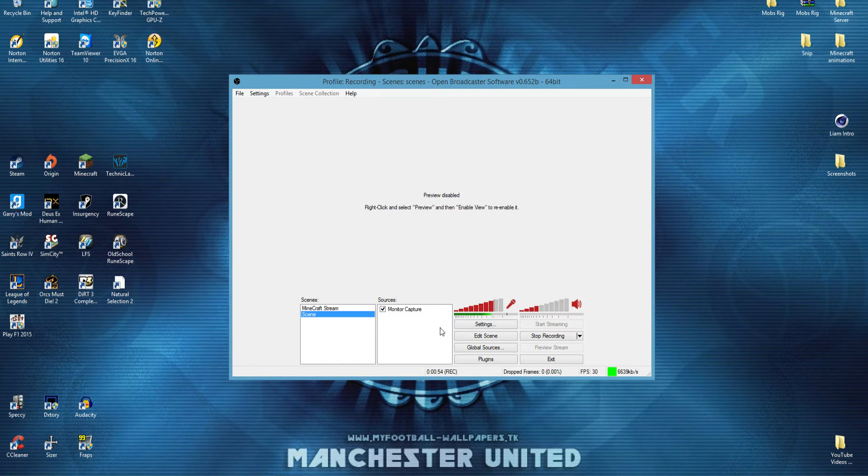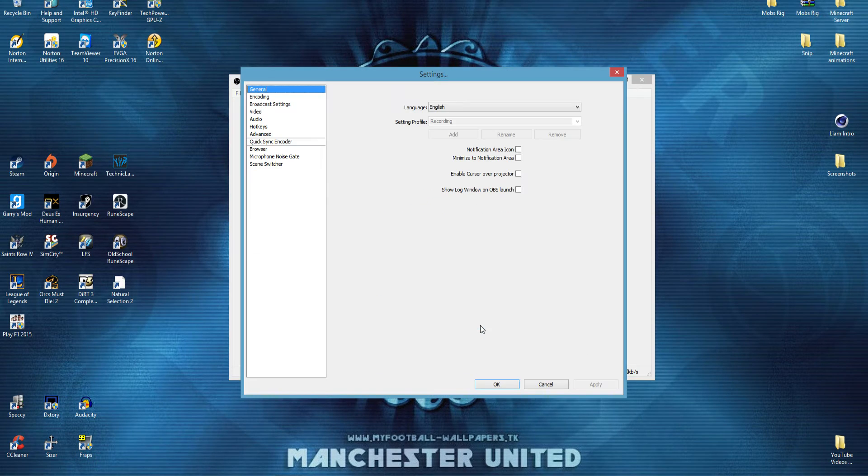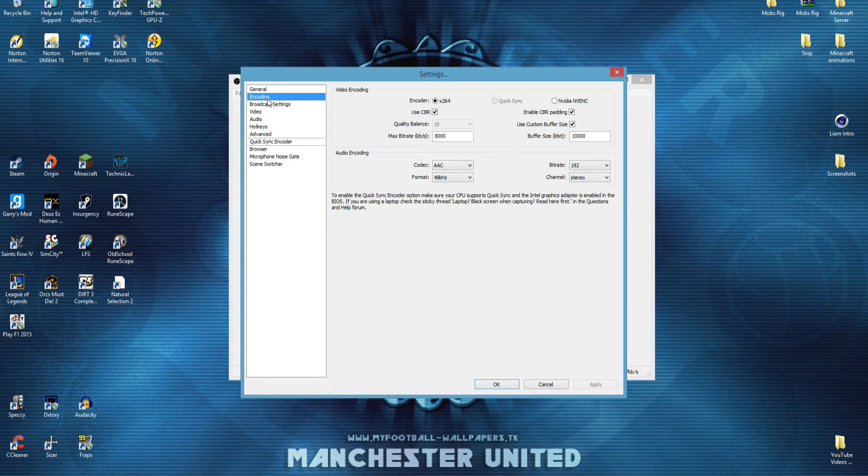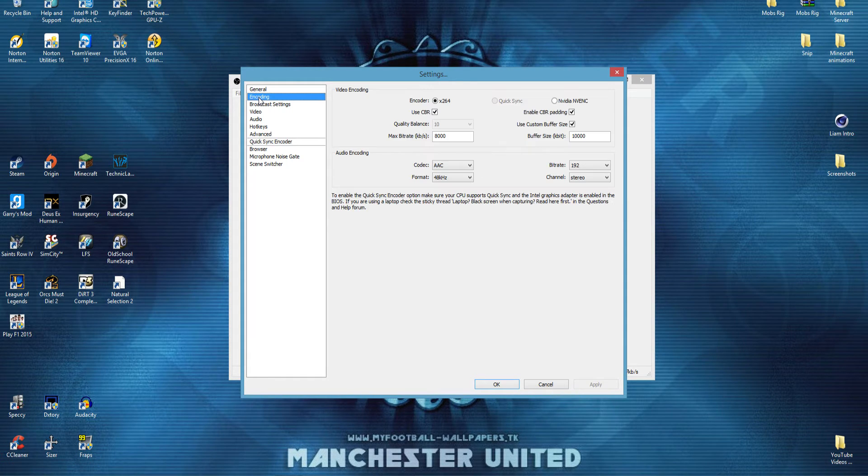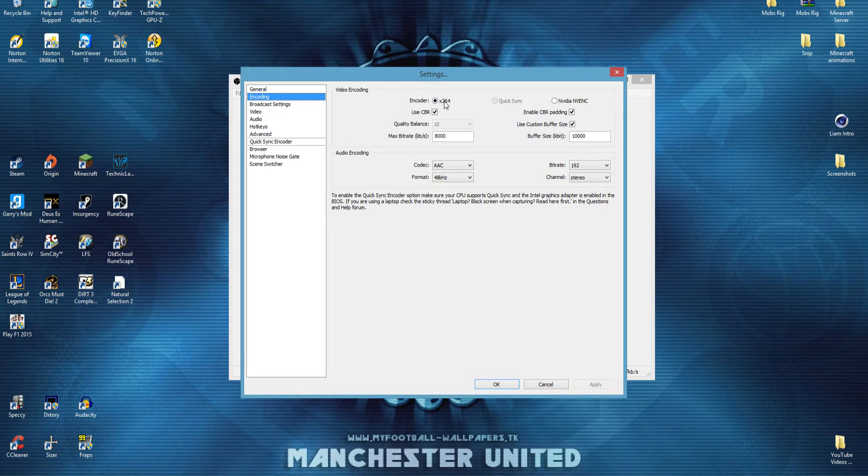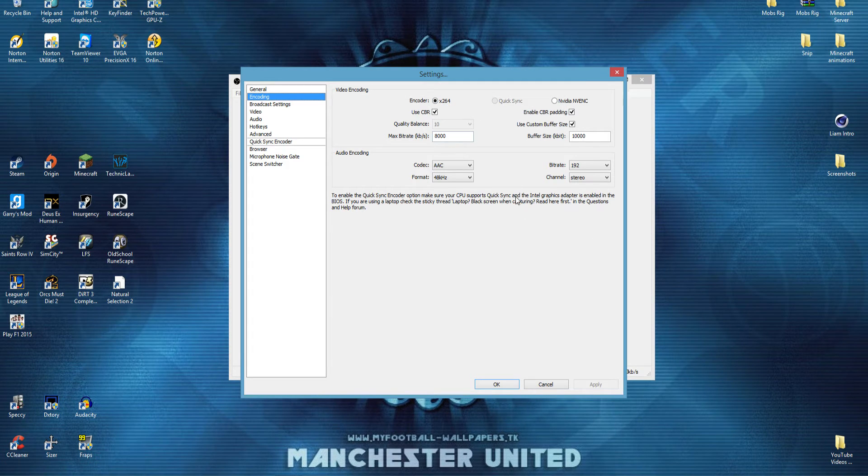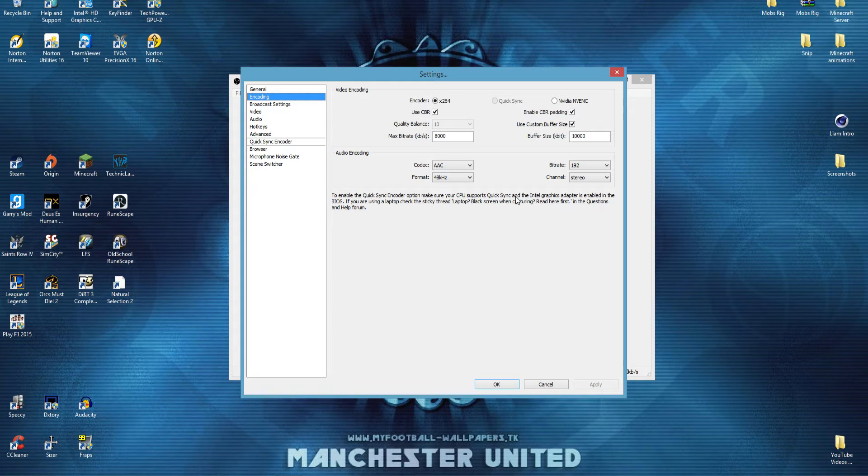Now, what you're going to want to do is come to your settings, and this is the most important part. First up, you're going to want to go to encoding, and this is where you're going to have to kind of copy my settings, what I've got, and hopefully these will give you the best quality.